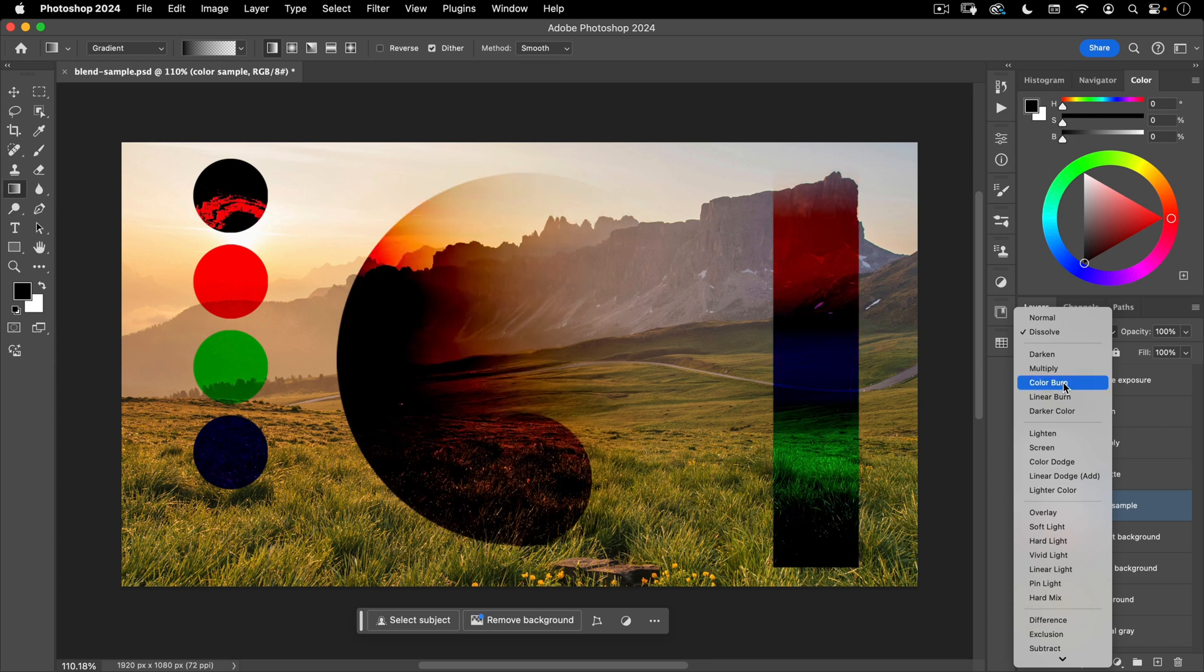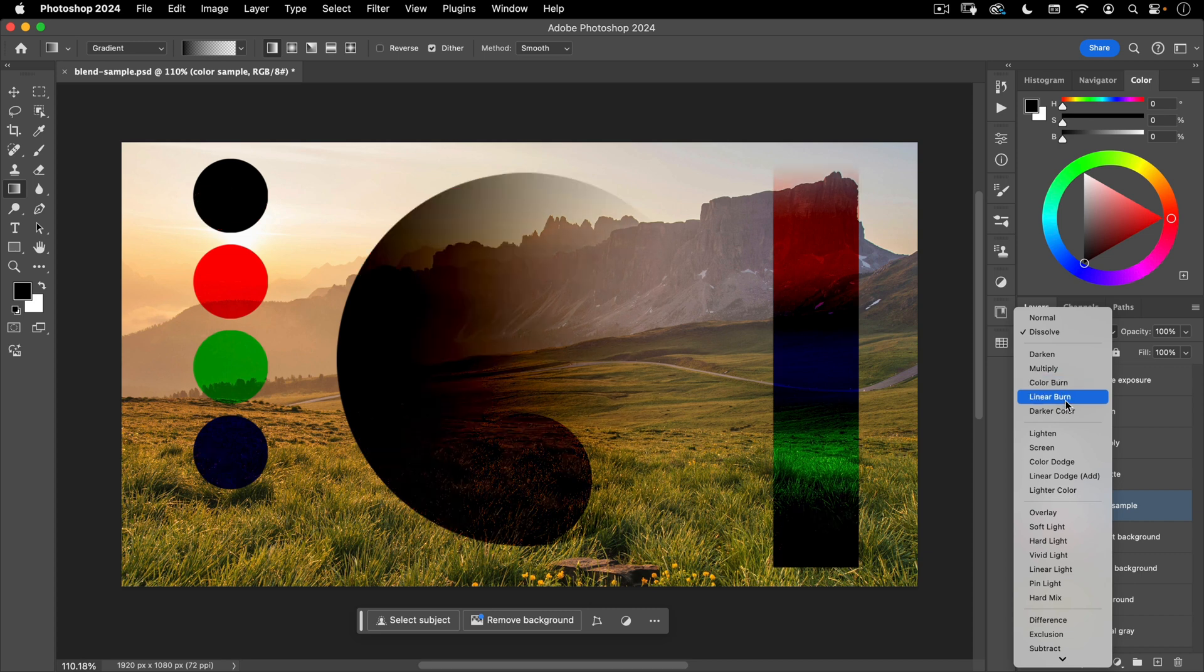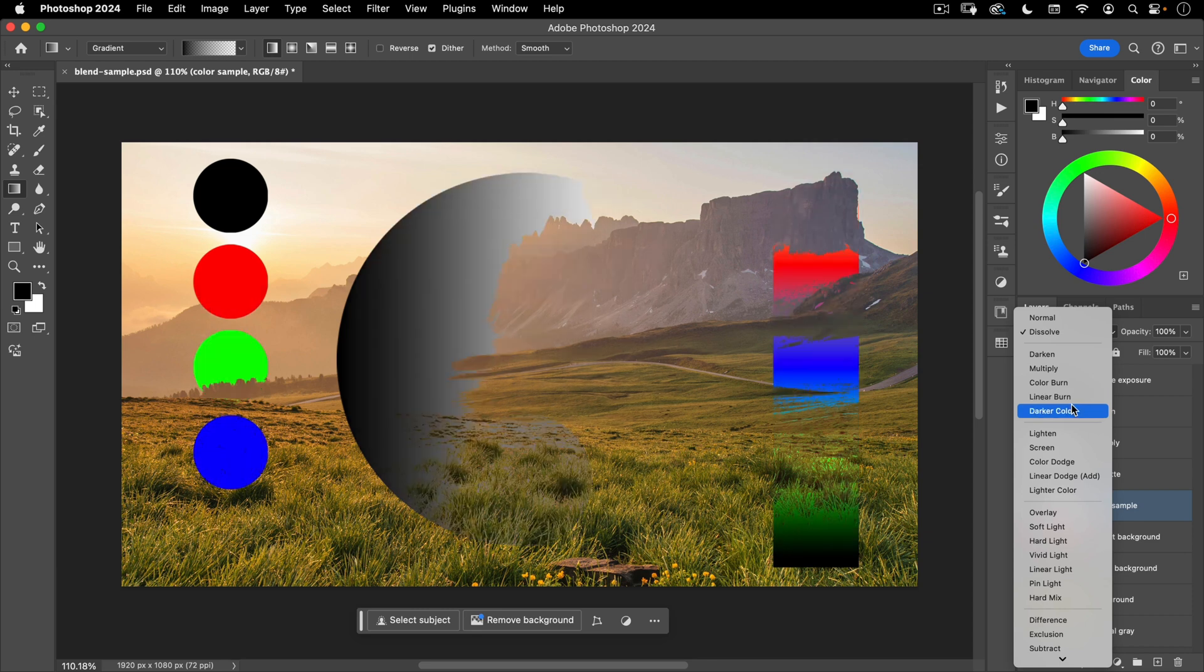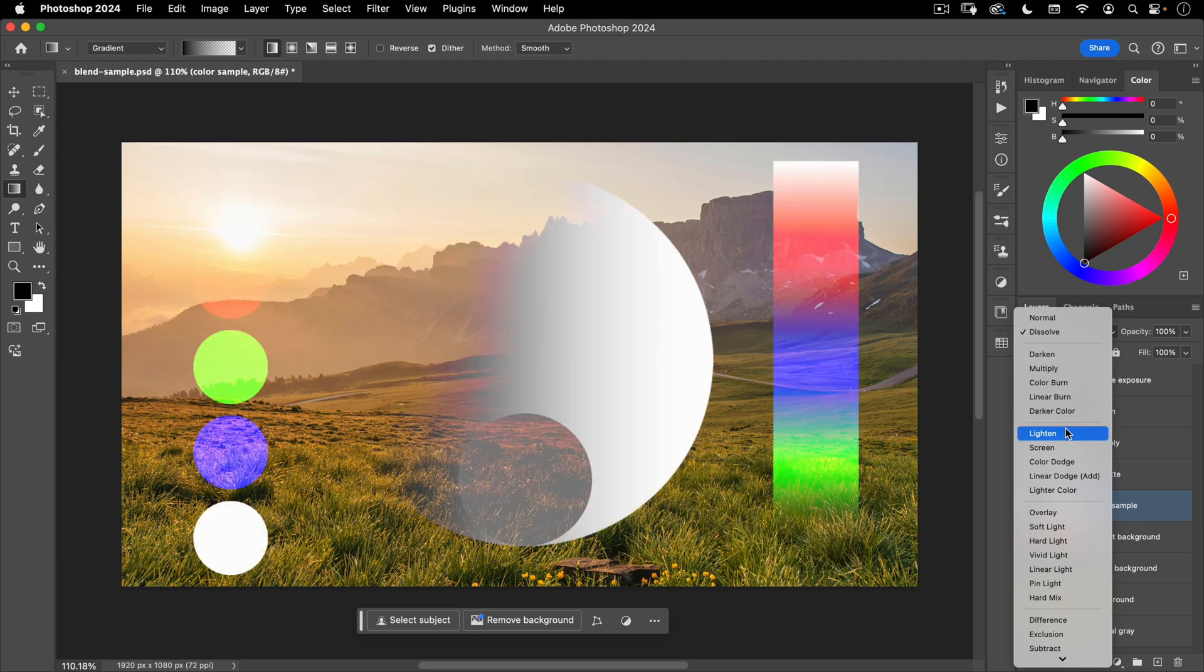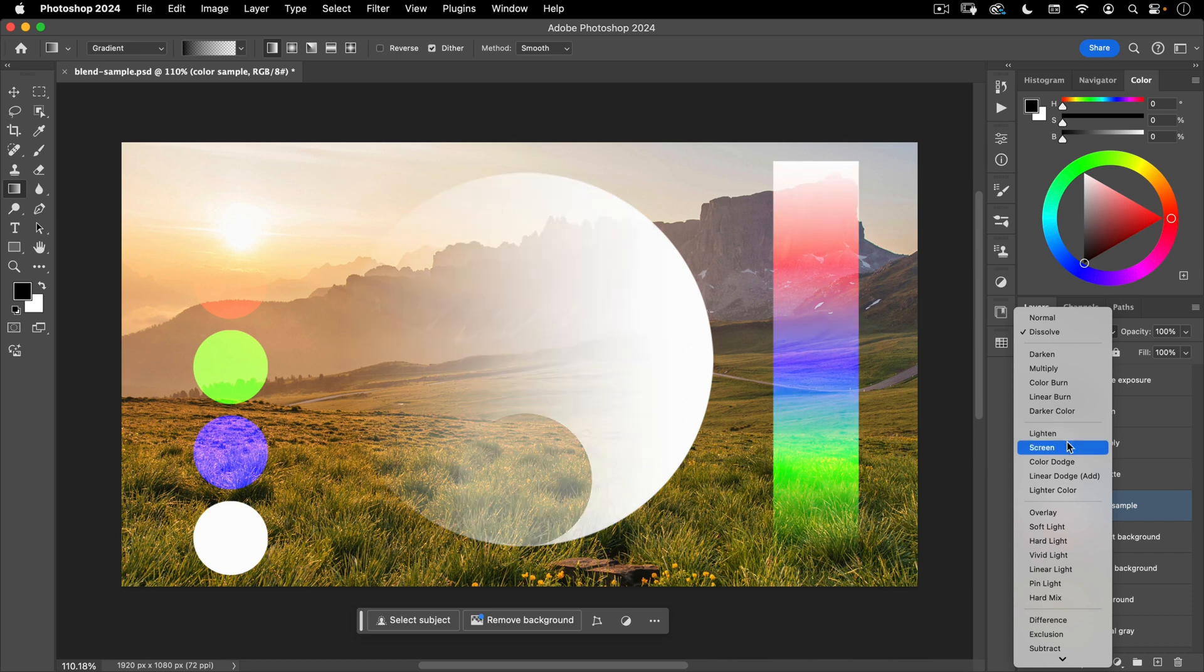All right, then we have color burn similar to multiply, but you can see it's burning that color. Linear burn again, similar, but slightly different. Same with dark and color. Lighten similar to darken, but reversed. And then screen.